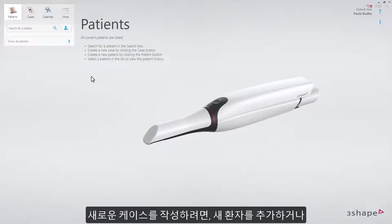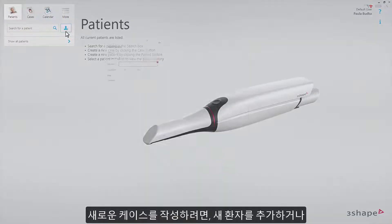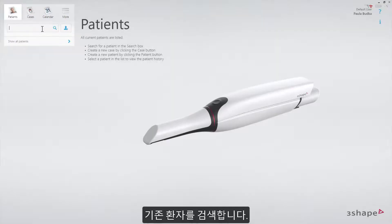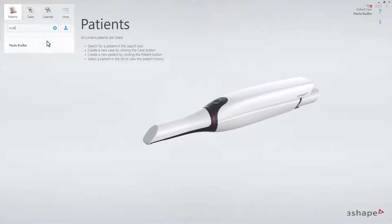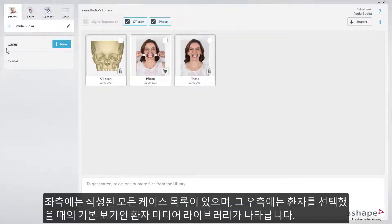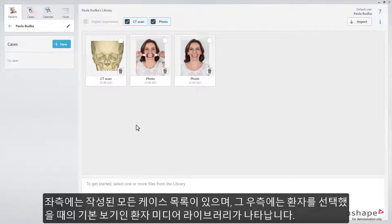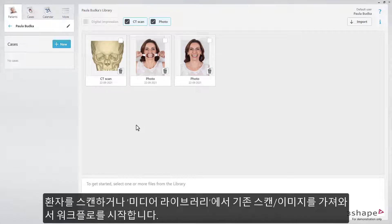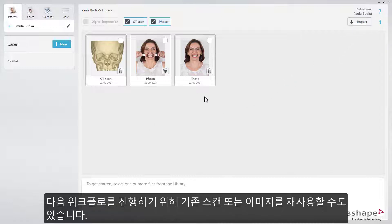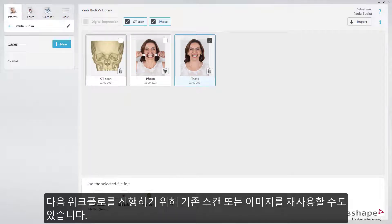To start creating a new case, add a new patient or search for an existing one. A new page will open. On the left side, you'll have the list of all created cases, and on the right, the patient media library, which you will see as a default view when selecting a patient. Start your workflow either by scanning the patient, or importing scans and photos from the media library, as well as by reusing existing scans or images as follow-up workflows.